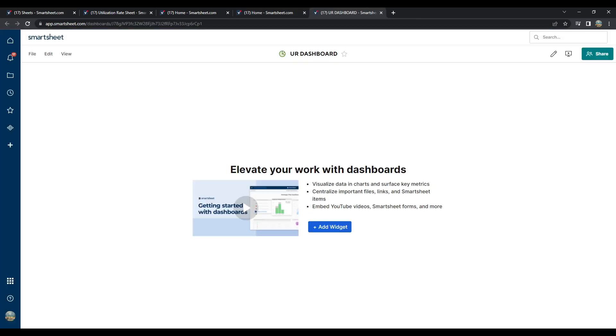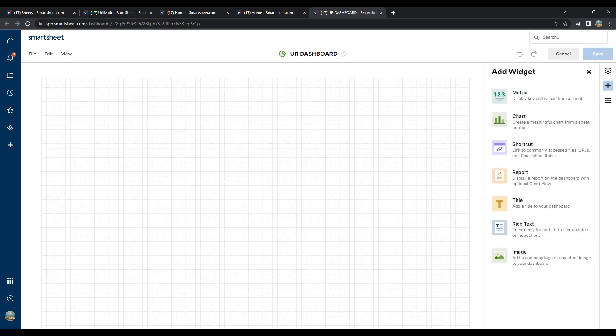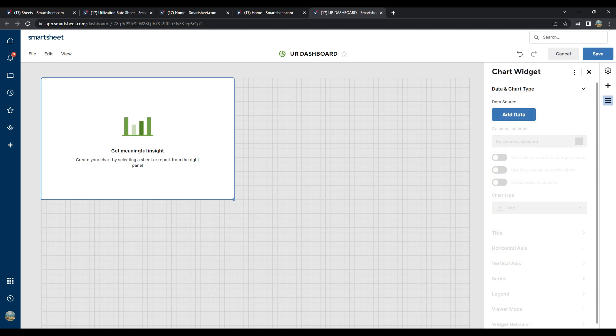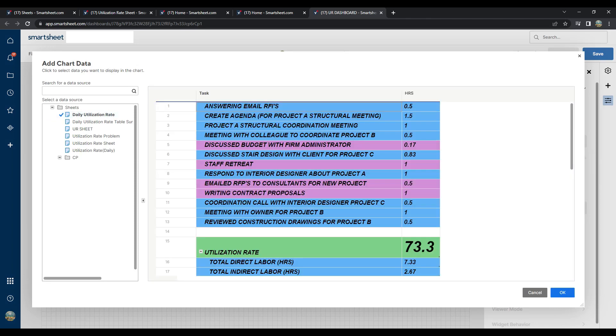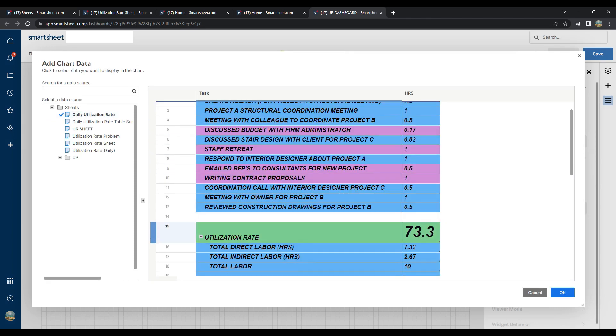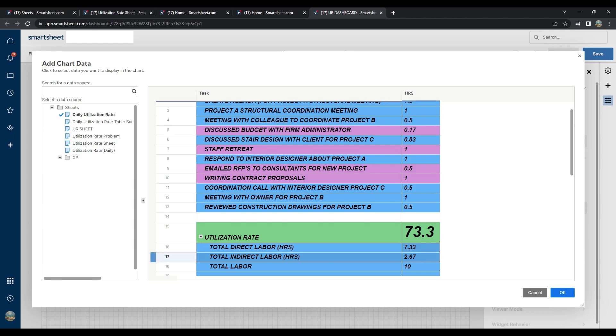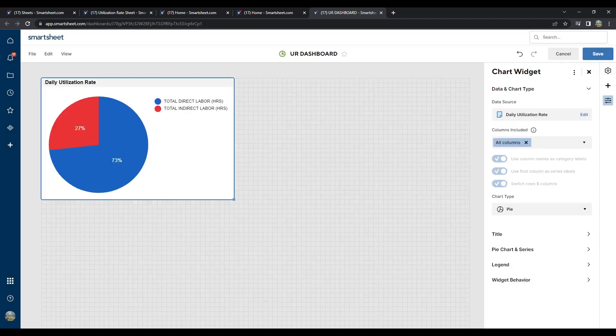This is where you can set up a dashboard to visualize all kinds of data in several formats. Next, click on the chart widget in green as shown. Notice the Add Data button on the right side of the screen. Click on the Add Data button. Once at the screen shown, select the sheet. Next, select the sheet containing the utilization rate data that you want to visualize. Four cells should be selected. The task description and their corresponding hours. Then click OK.